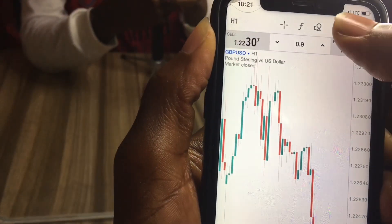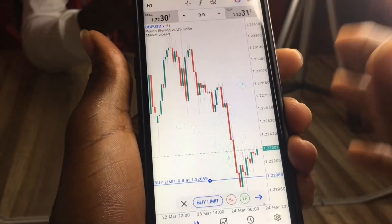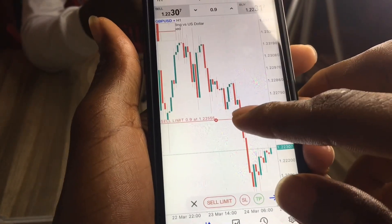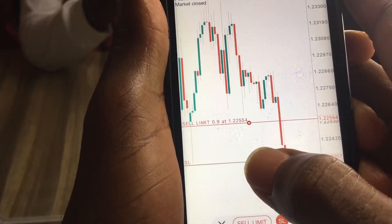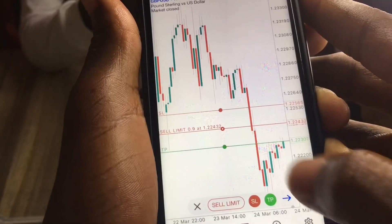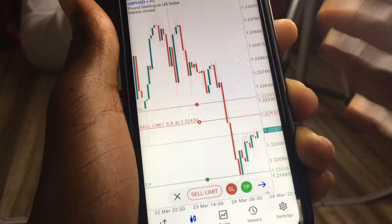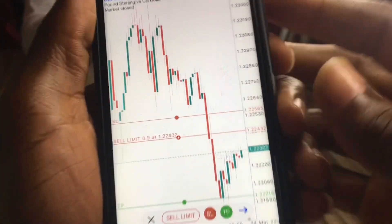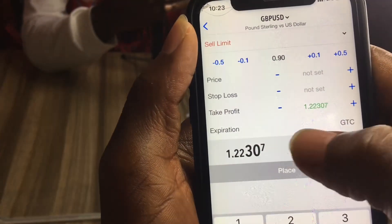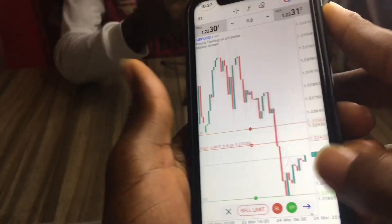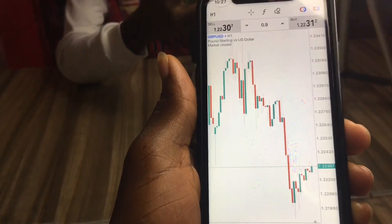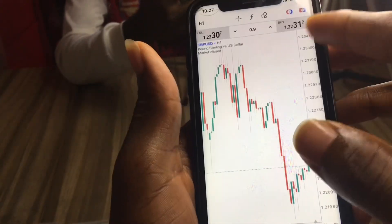The part that really surprised me about this app is this section right here. You can set buy limits and sell limits just by dropping a line on the chart. The best part is that you can set your take profit and stop loss just like that — by moving them on the chart. Unlike MT4 where you're cramming in numbers like 1.2265, here you just easily drag your take profit and stop loss into position and then go ahead and place your trade.